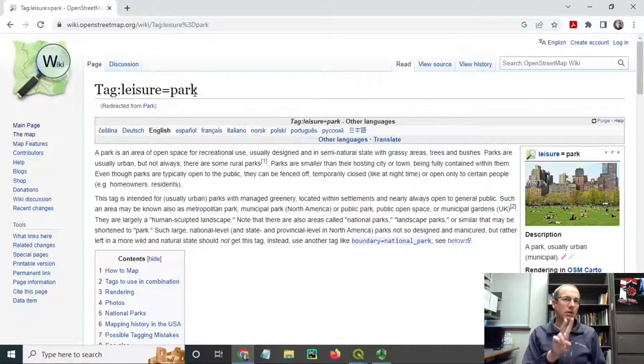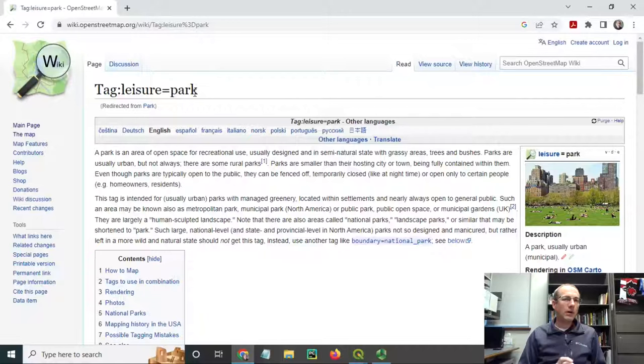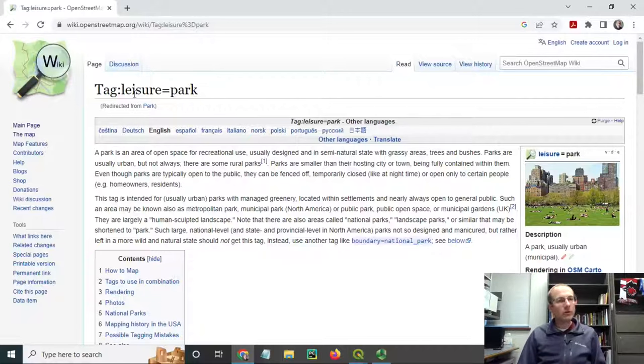The key is leisure and the value is park. There's other leisure features that have different values on them. Some common ones are highway, which is used for roads.